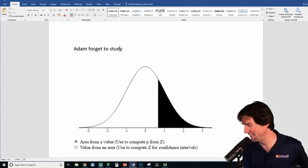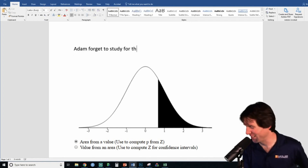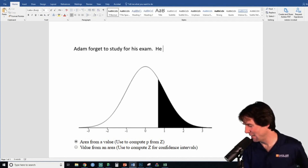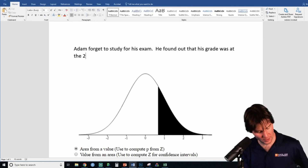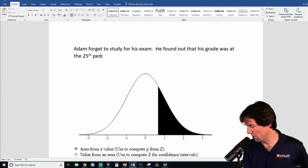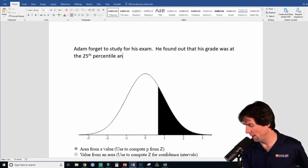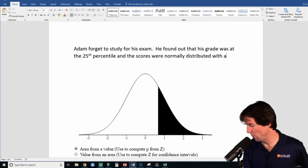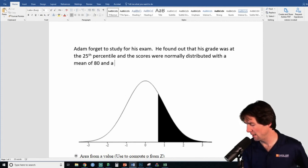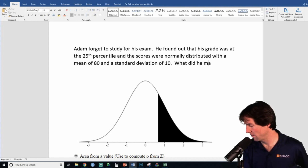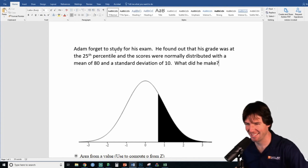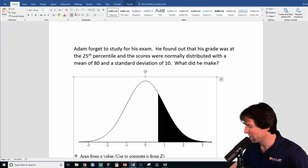Adam forgot to study for his stats exam. He found out that his grade was at the 25th percentile, and the scores were normally distributed with a mean of 80 and a standard deviation of 10. What did he make?